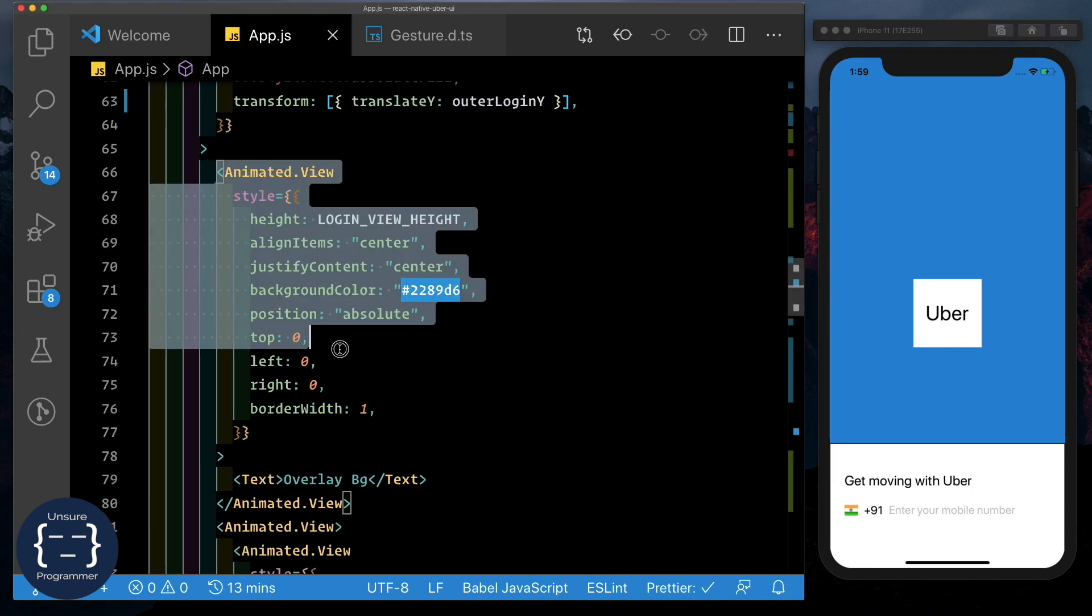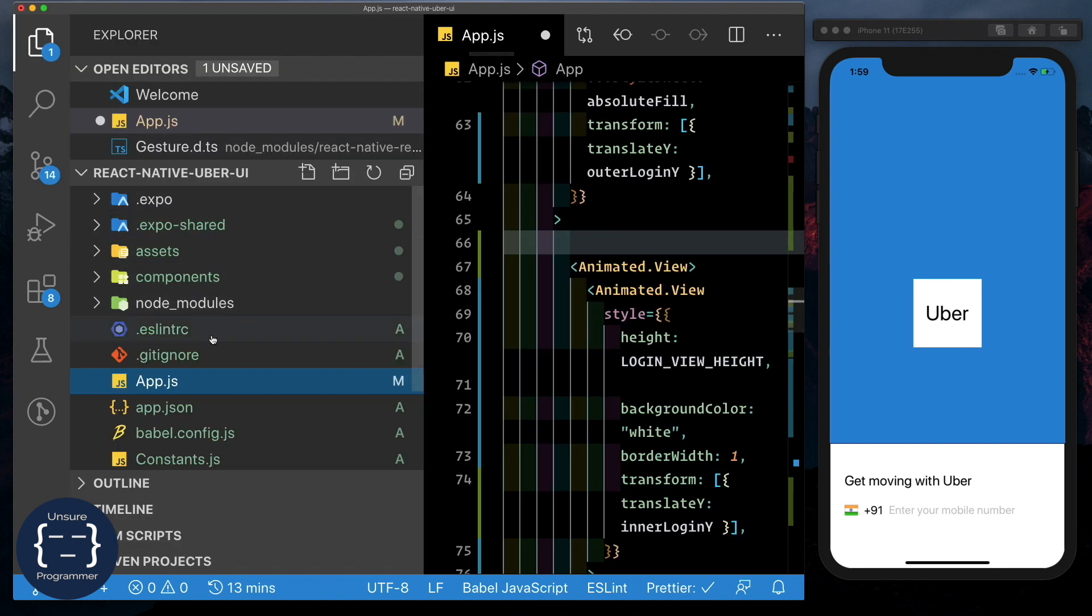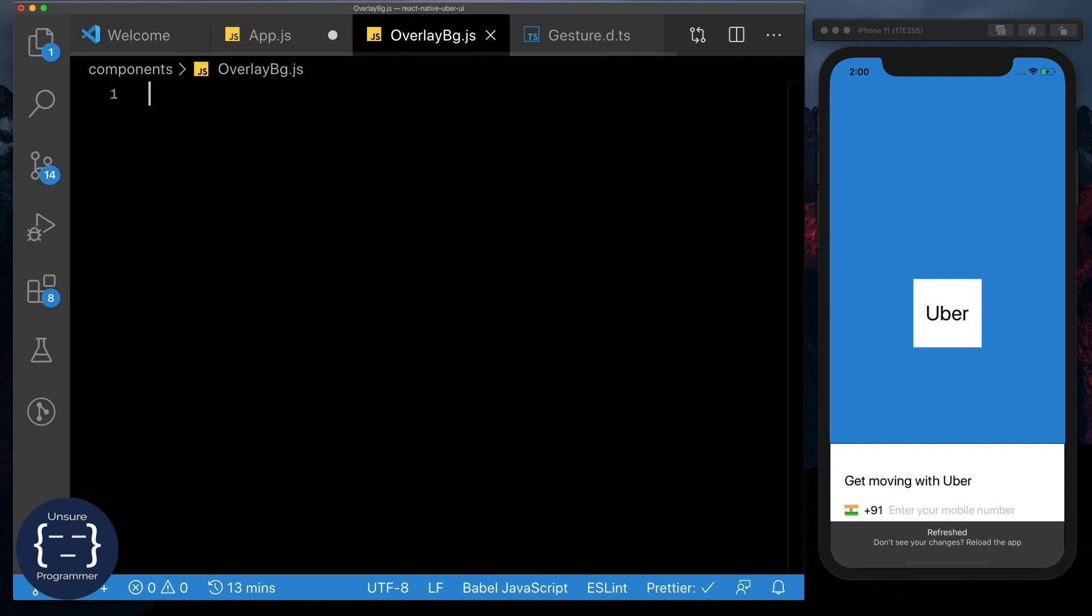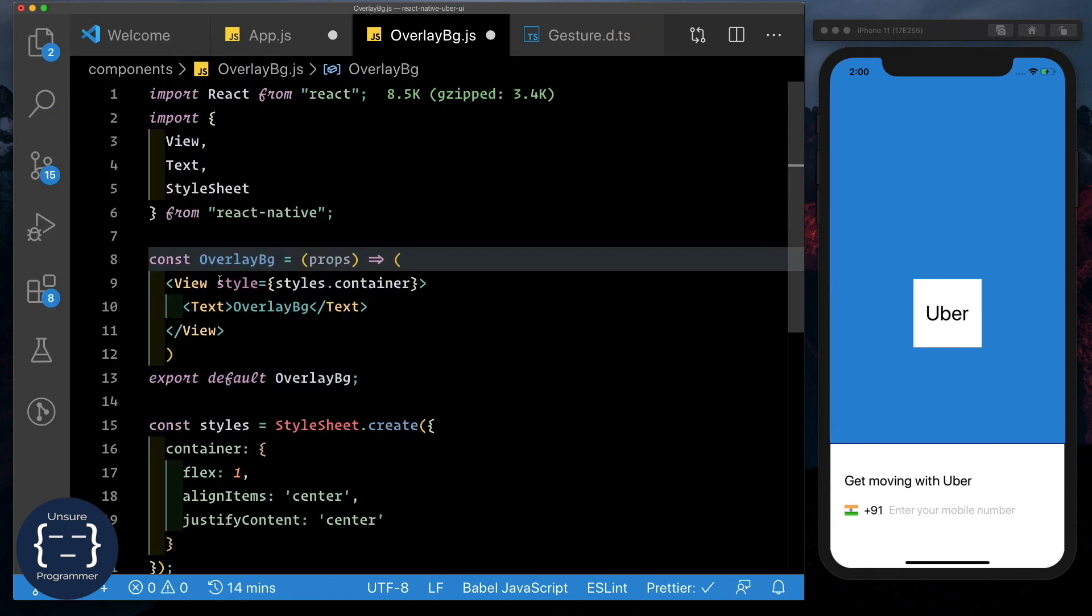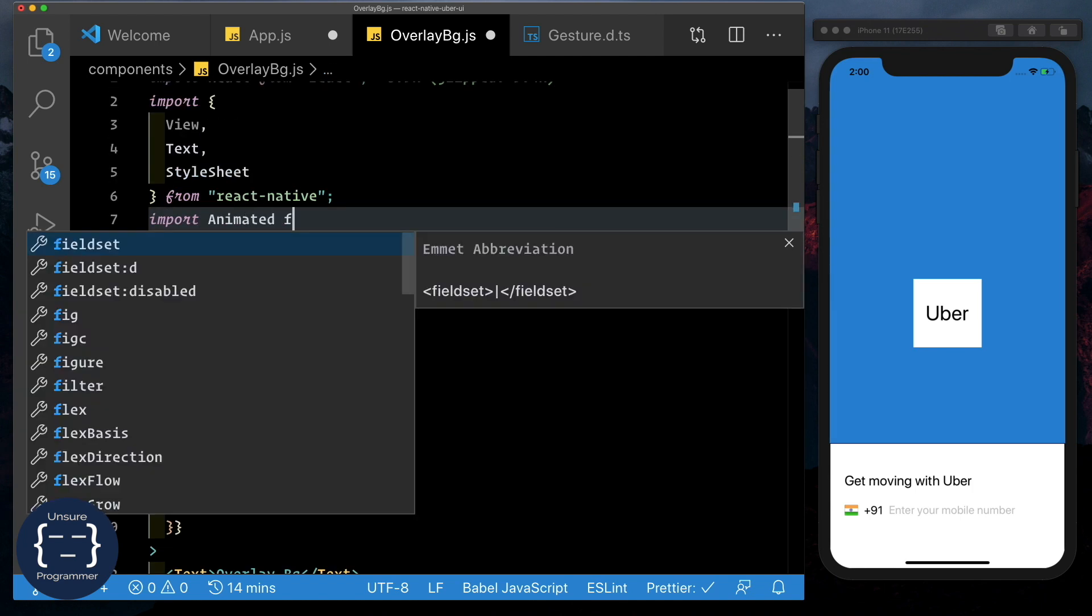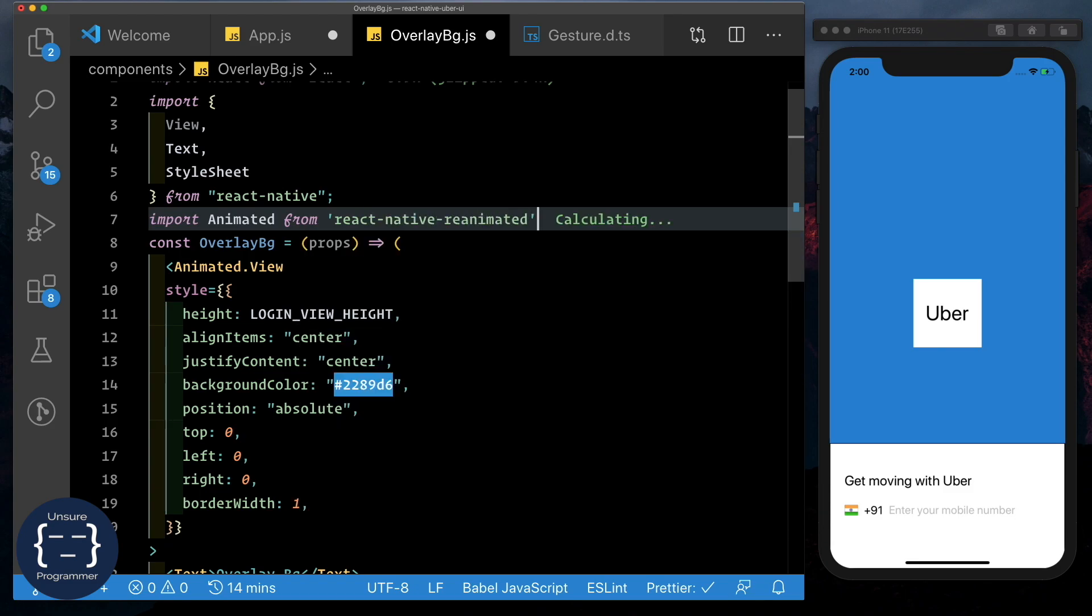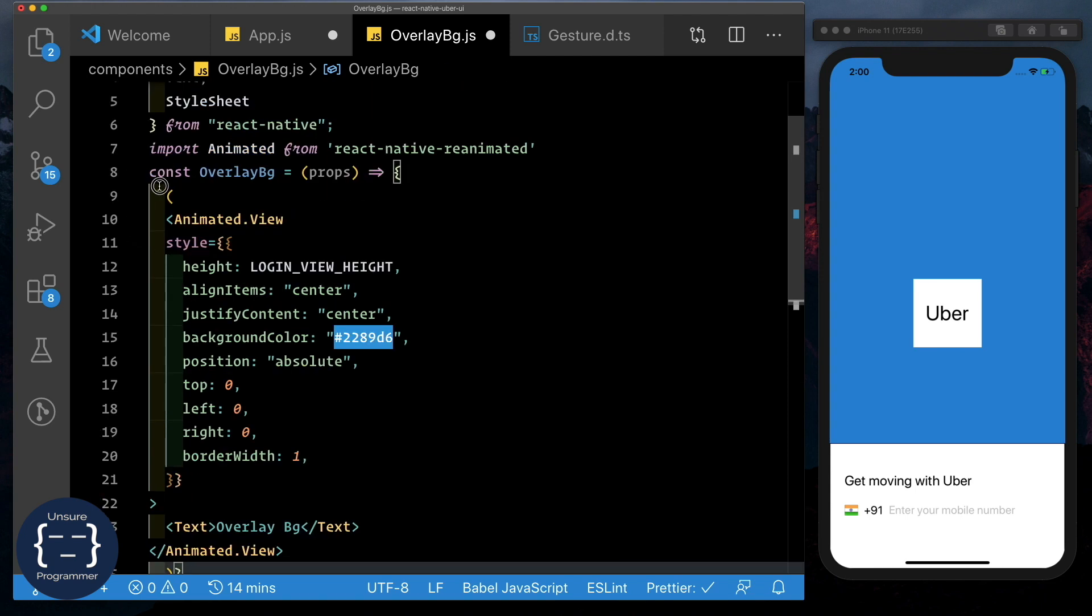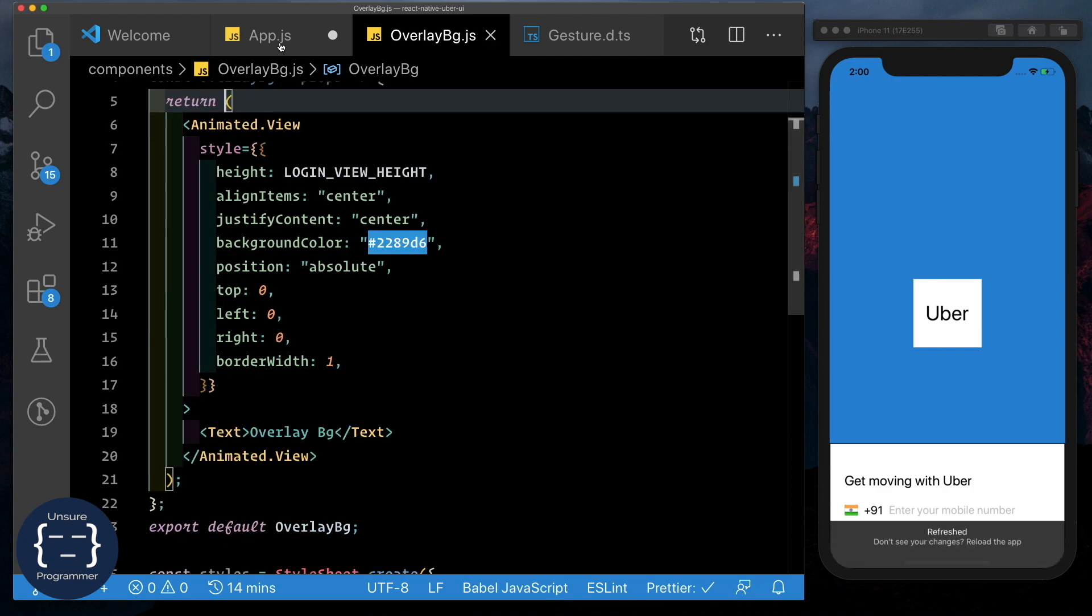See here, I'm just going to cut this out. Open up our components folder and create a new file. Let's call that overlay bg dot js. Then I'm just going to create a functional component, call it overlay bg, and paste it in here. We need to make sure we import animated from react native reanimated. I'm just going to add curly braces here. And then just pass in a return statement here.